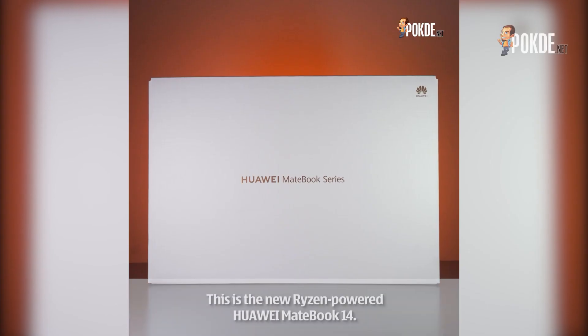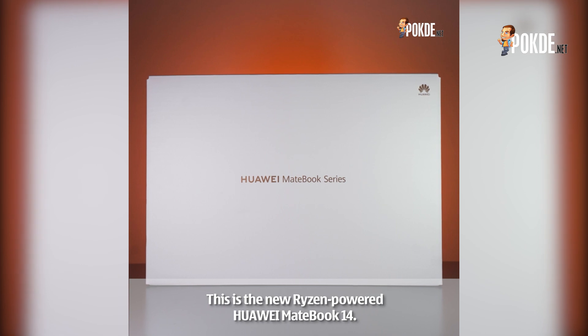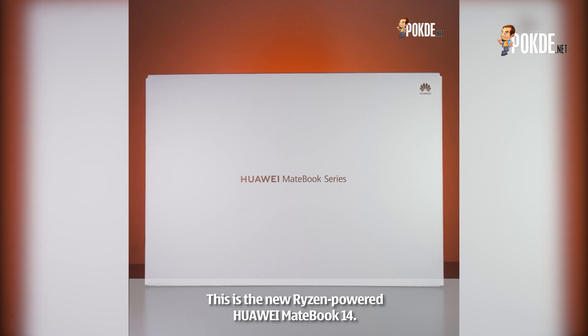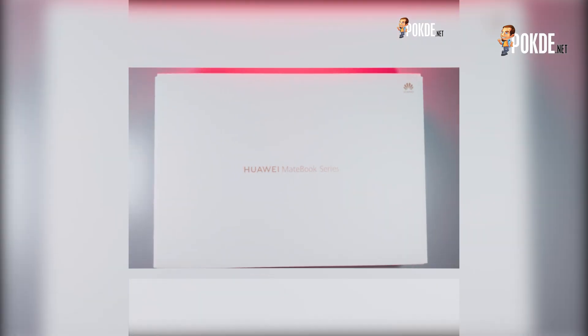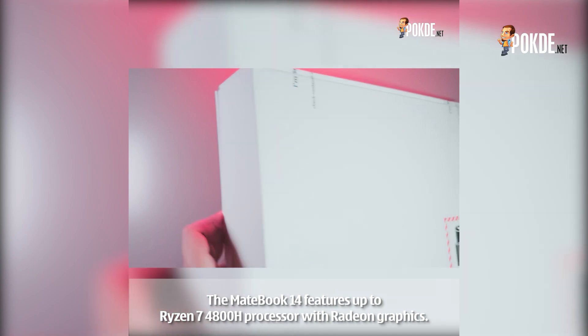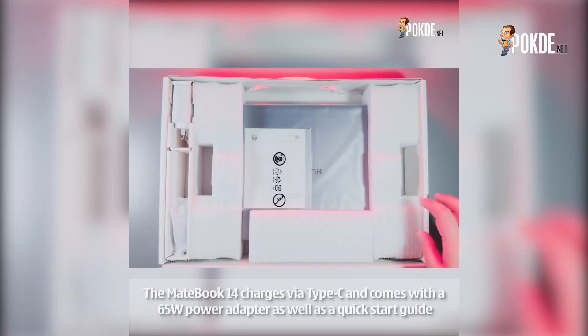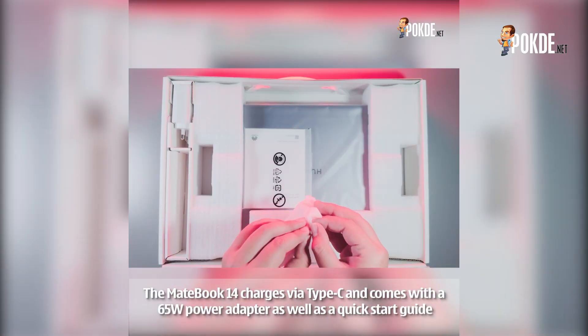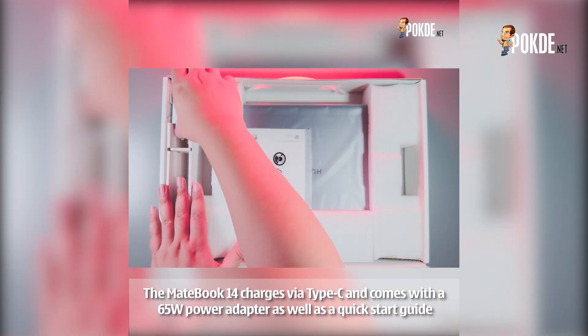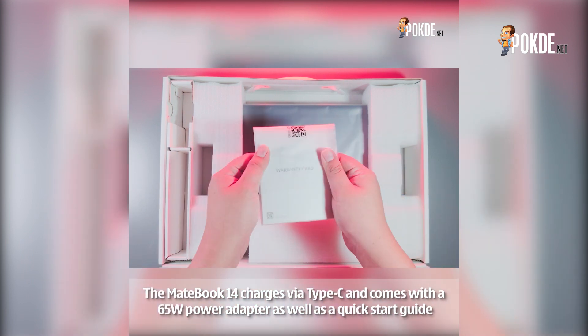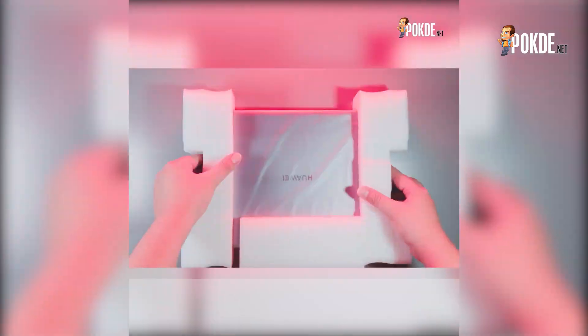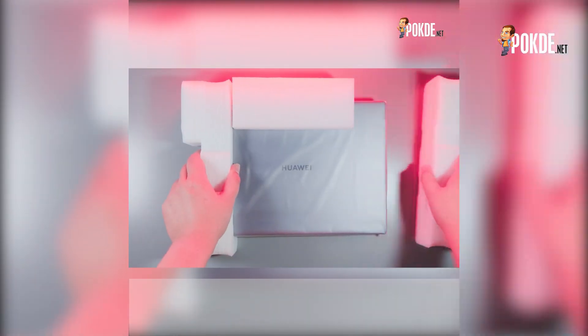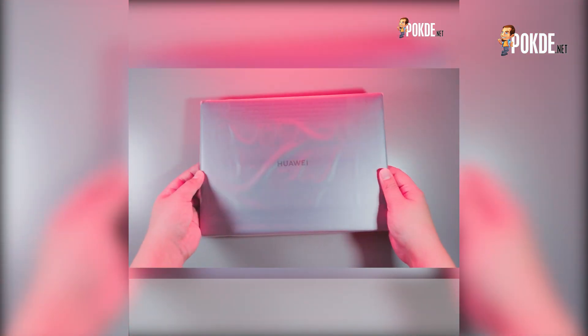The MateBook 14 features up to a Ryzen 7 4800H processor with Radeon graphics. The Huawei MateBook 14 charges via USB Type-C and comes with a 65-watt power adapter as well as a quick start guide. You won't find much else here but you will have everything that you need so don't you worry about that.